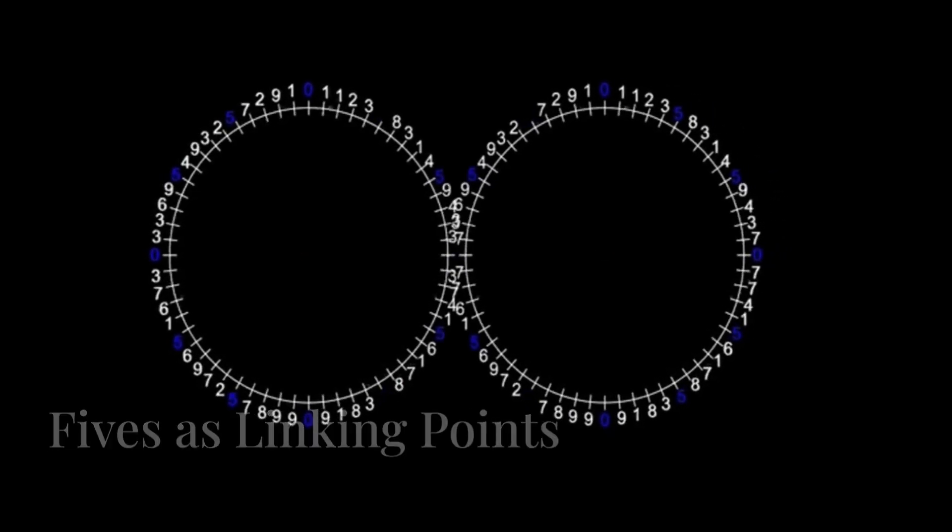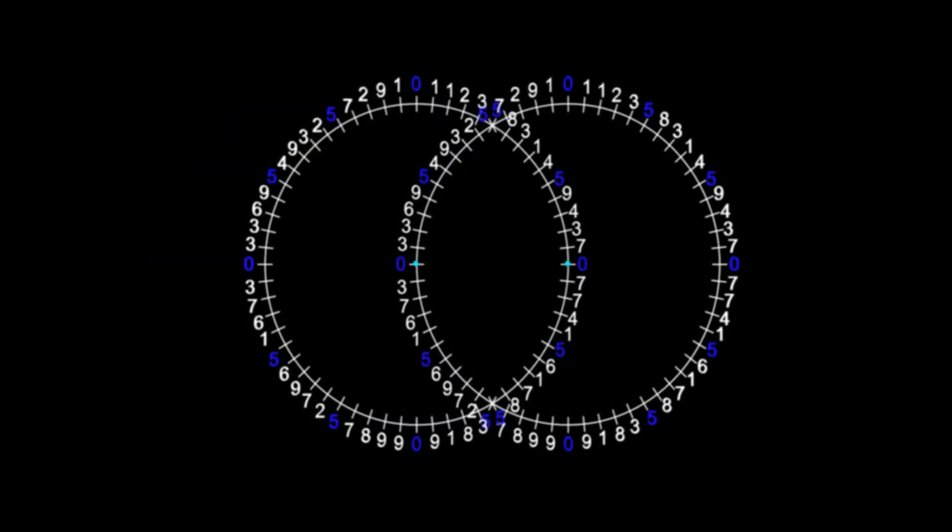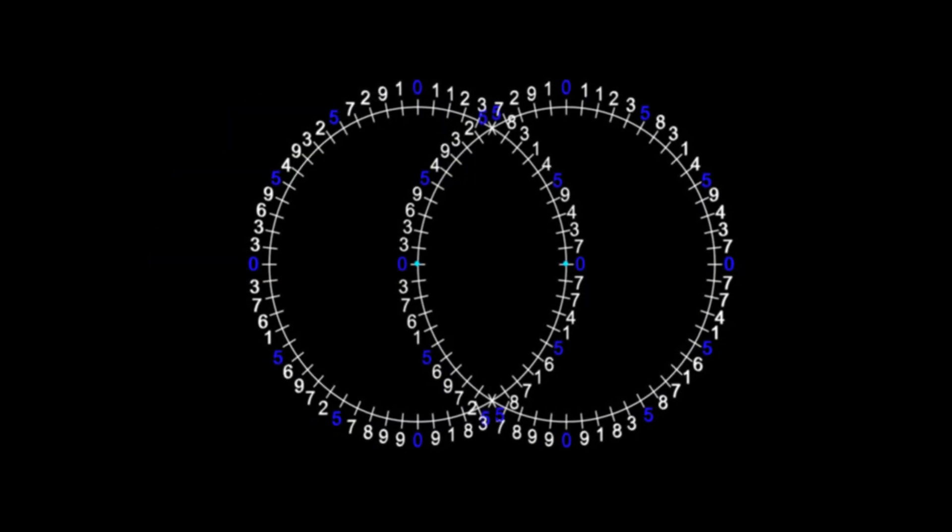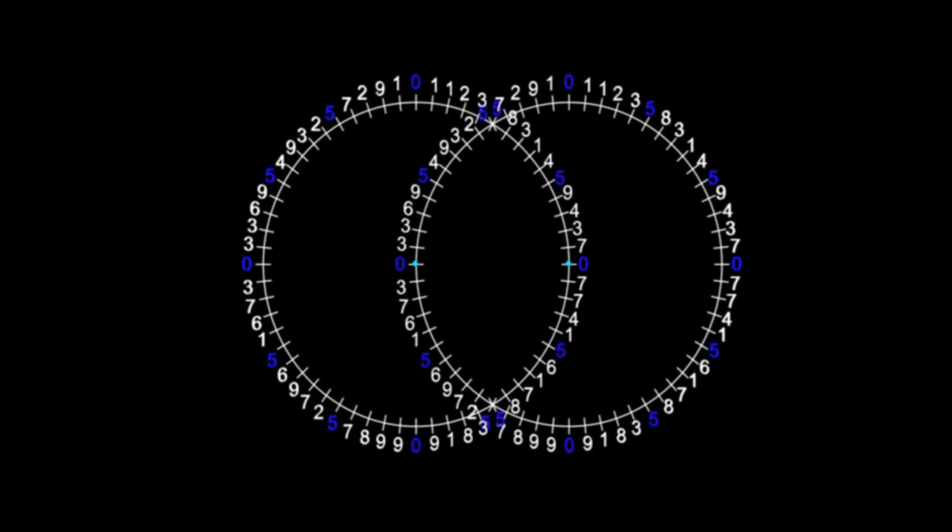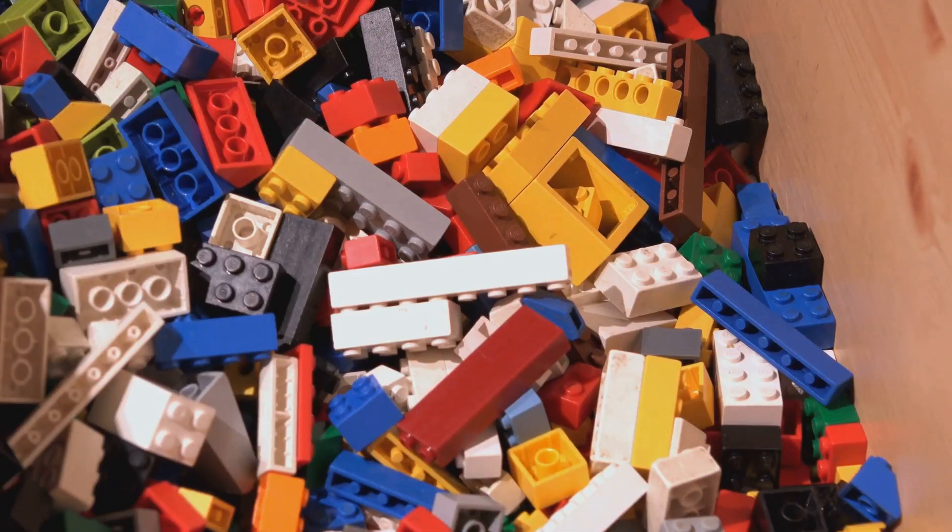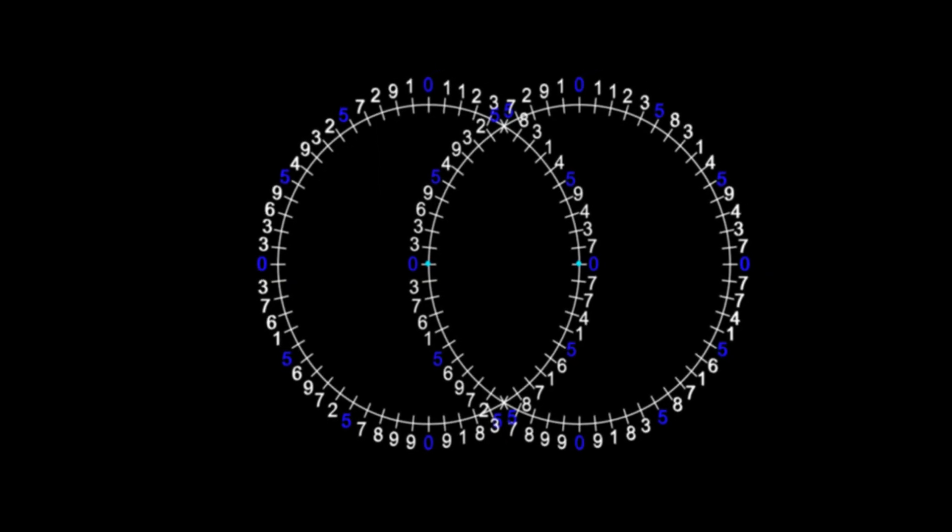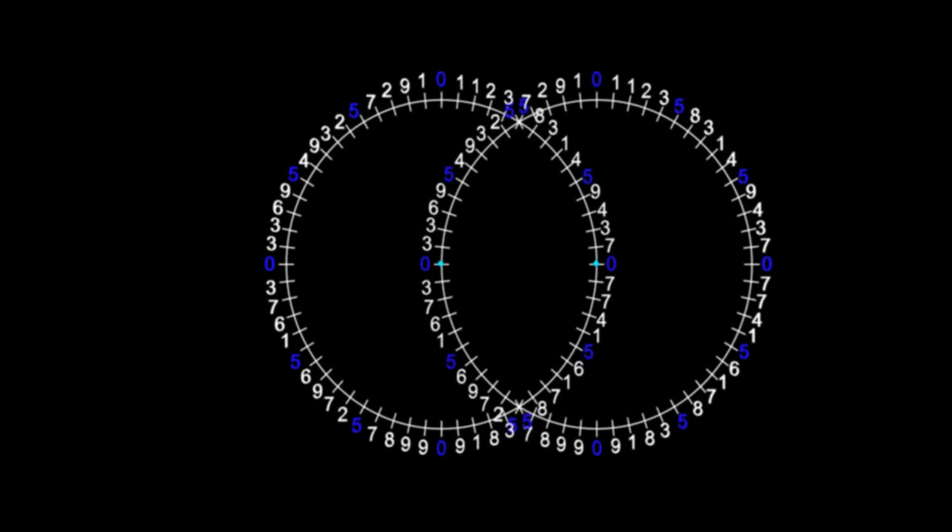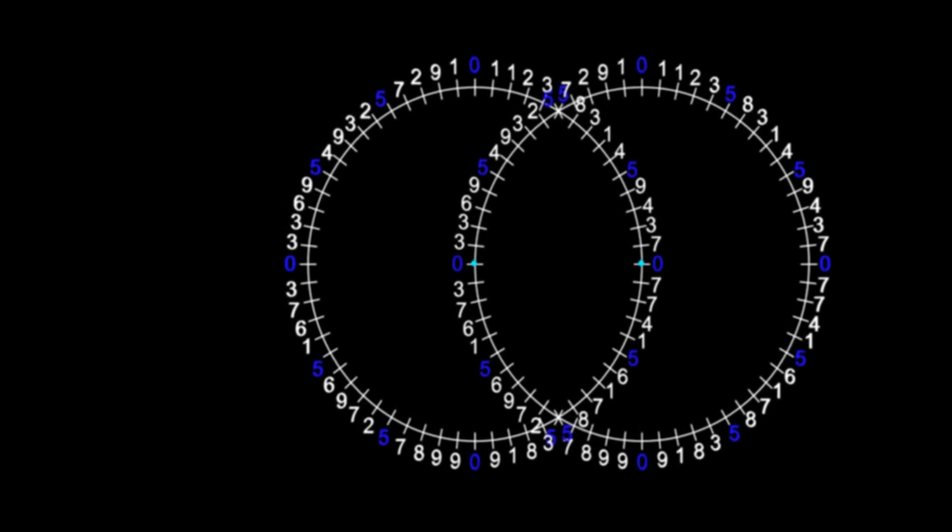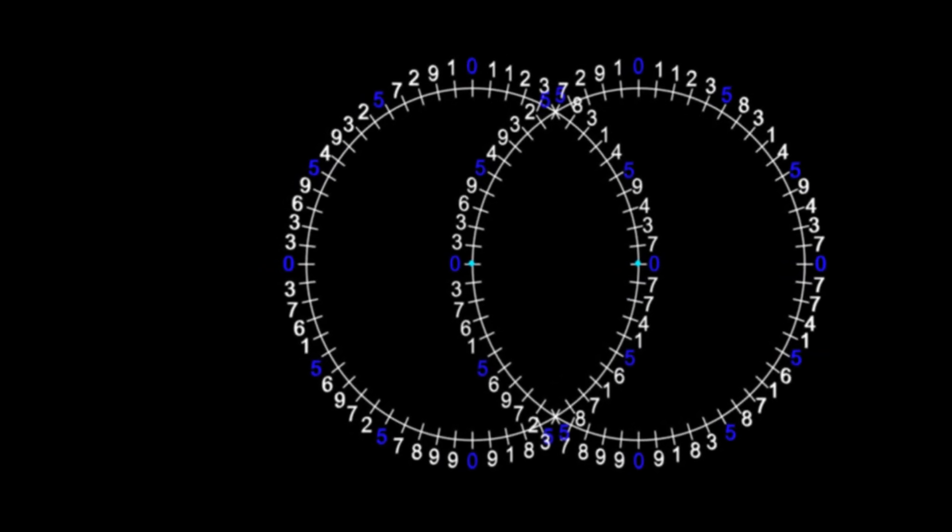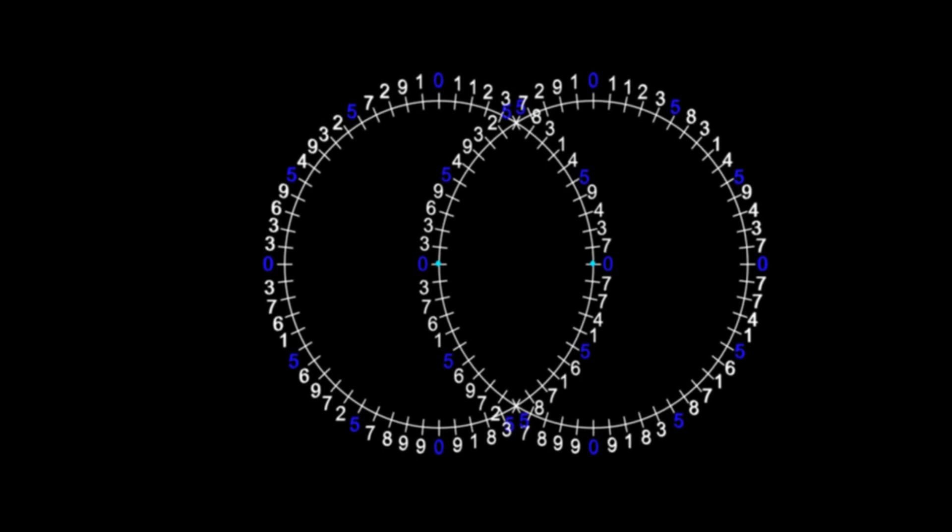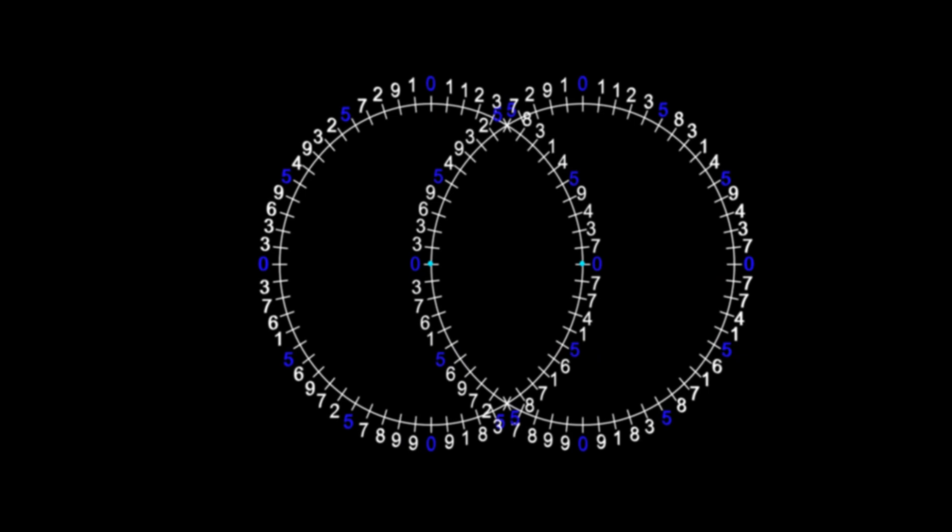When we use this Fibonacci 60-digit cipher as a building block and start to link them together into larger geometric shapes, we can see that the fives are the points at which these blocks link together. Think of them like Lego blocks clicking together to form larger shapes. See the example in the images provided. When I connect two of these Fibonacci clocks together at their nuclei, they link up exactly on the five point markers. And because the fives are of the exact same value, they cancel each other out and become zero. Hence, the fives act like zeros.